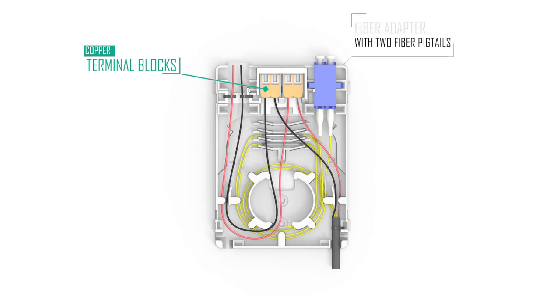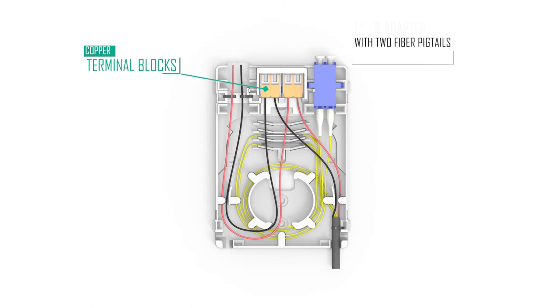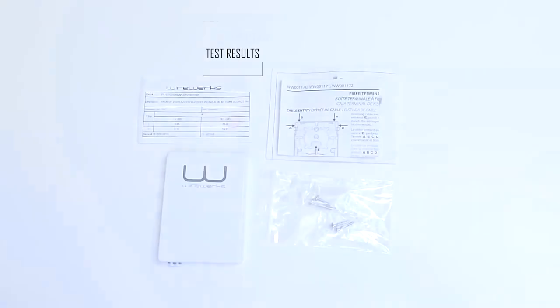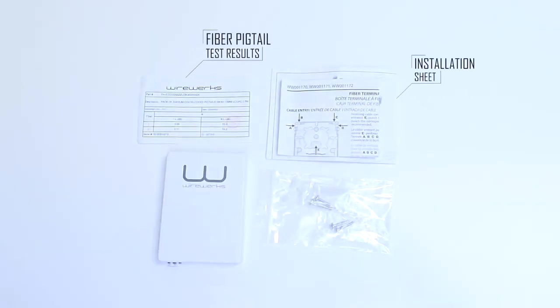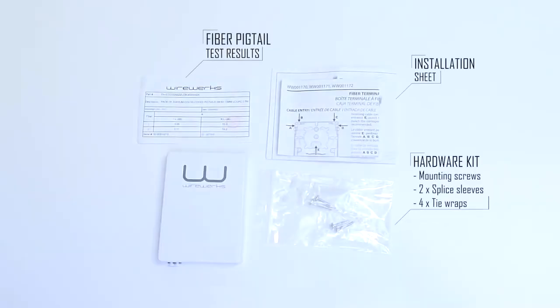The HTE is kitted inside with two fiber pigtails which comes with its test results, installation sheet and hardware kit containing mounting screws, splice sleeves and tie wraps.